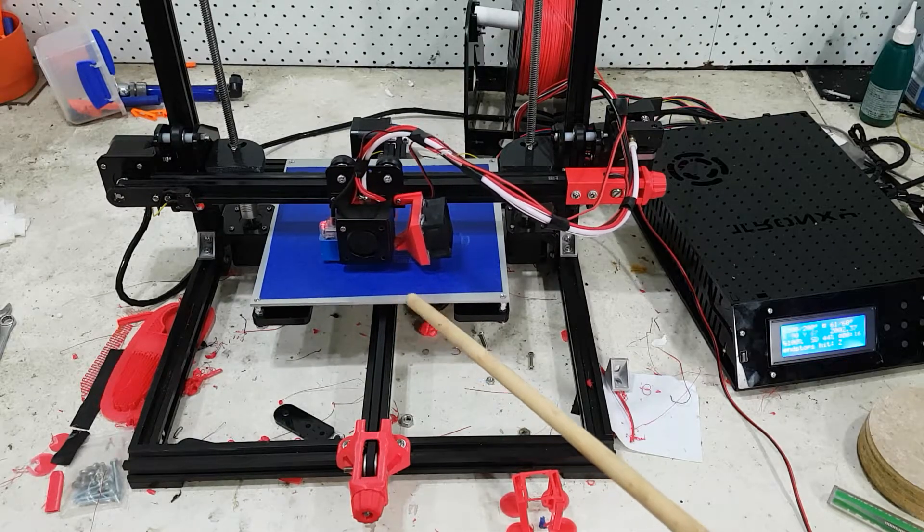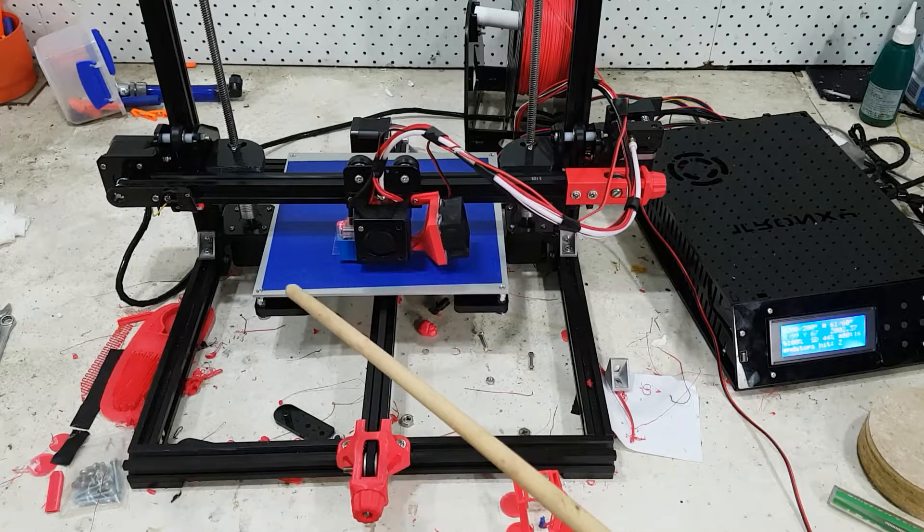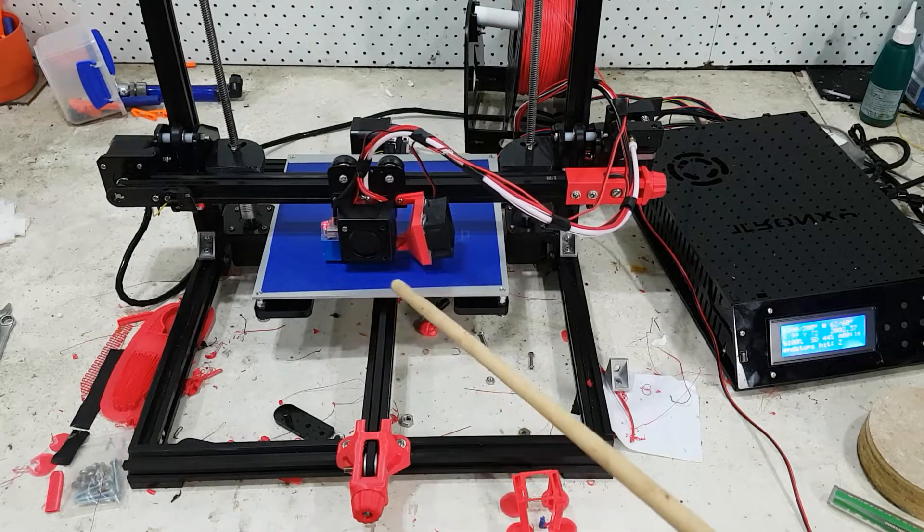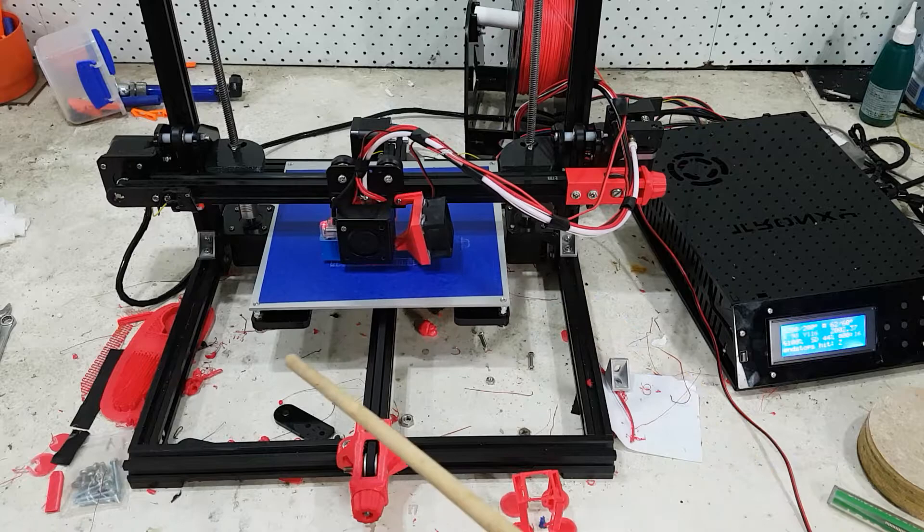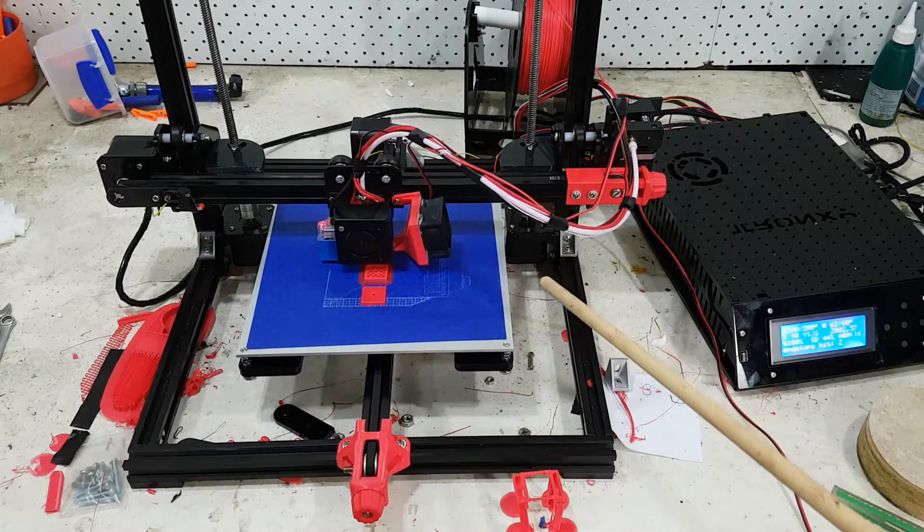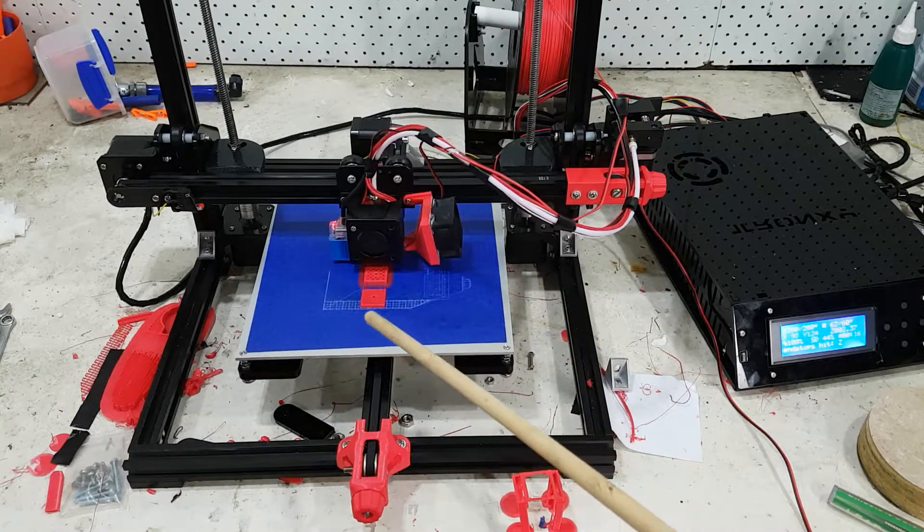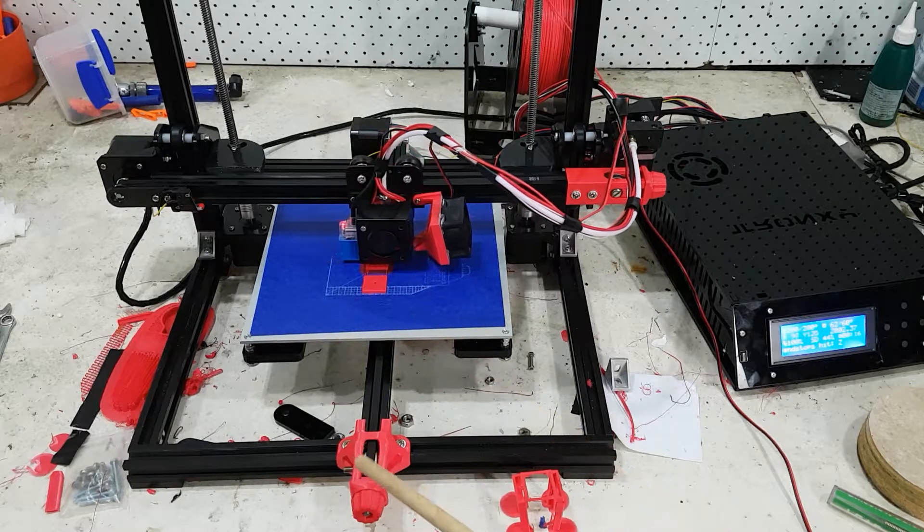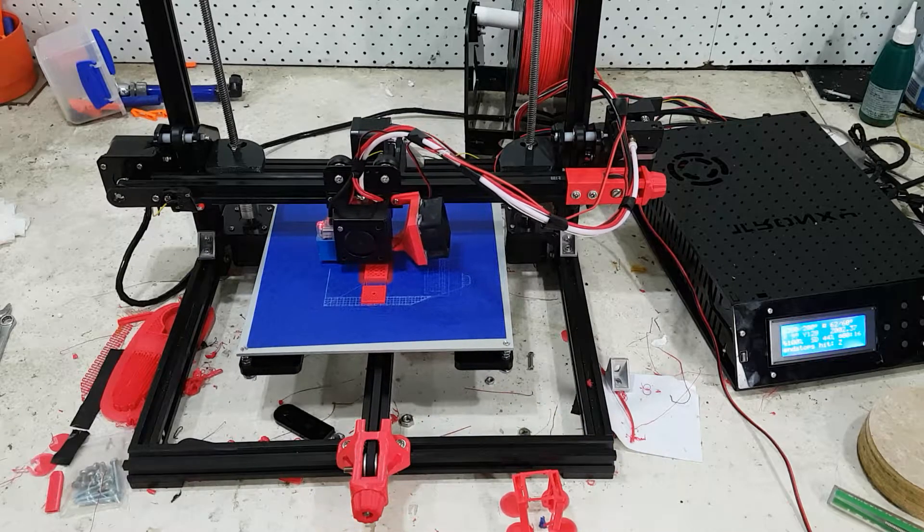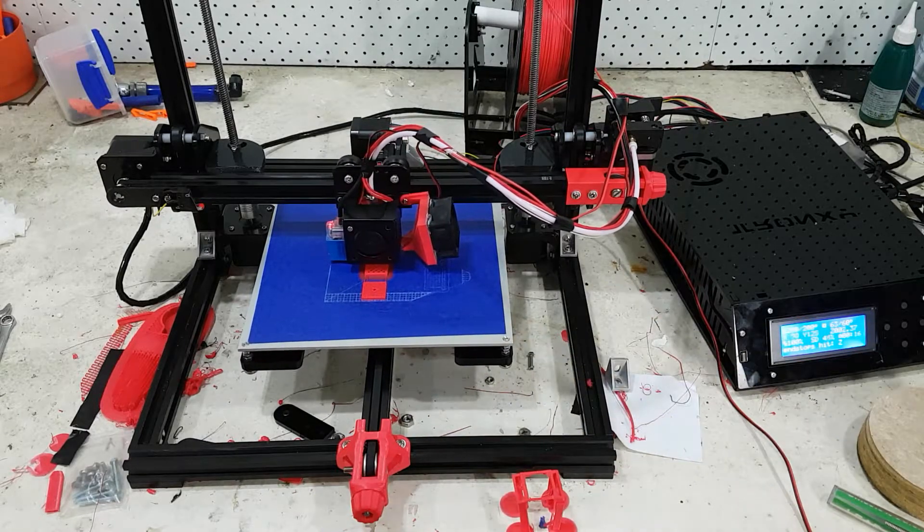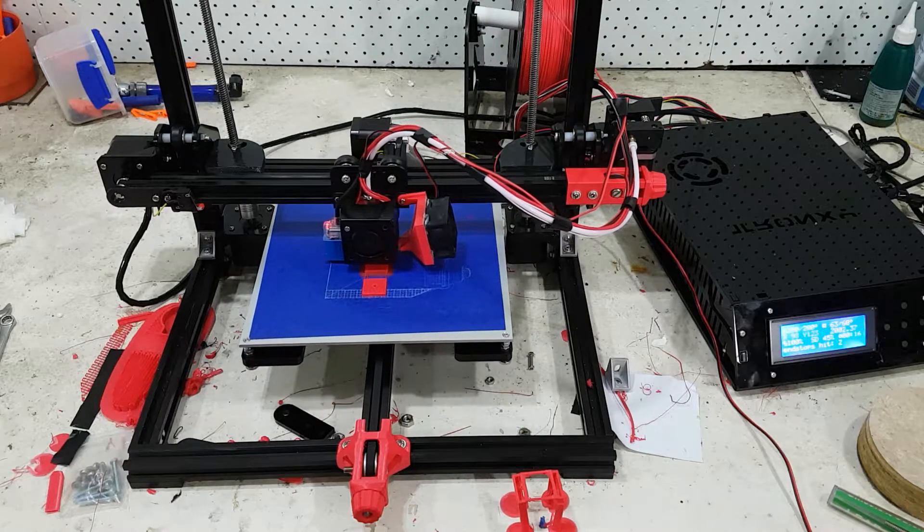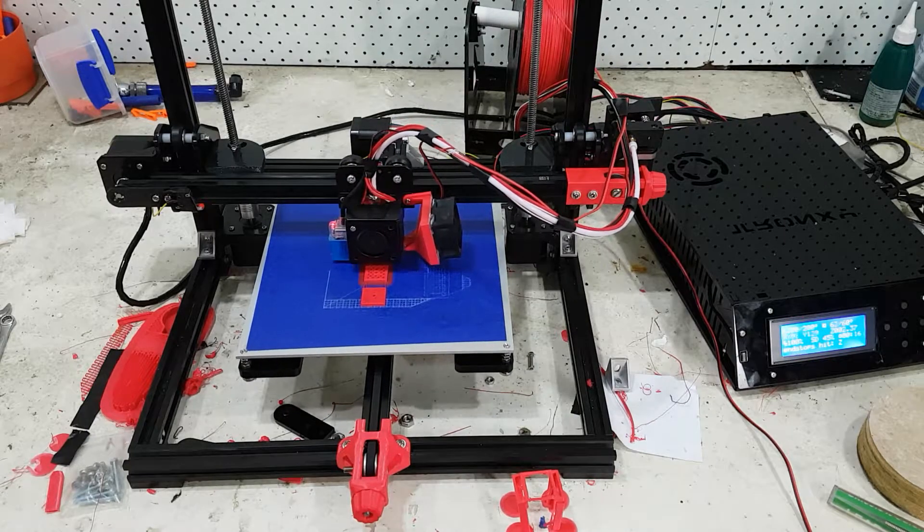Increasing the acceleration reduced the time probably more than increasing print speed, because it never really gets to the print speed when accelerating so slowly. It did increase the squareness of my corners, so I think that's a good setting. I did try it at 4000 and was surprised at how well it prints.